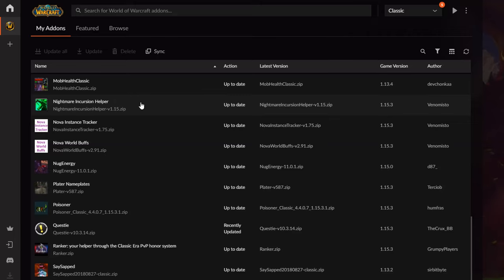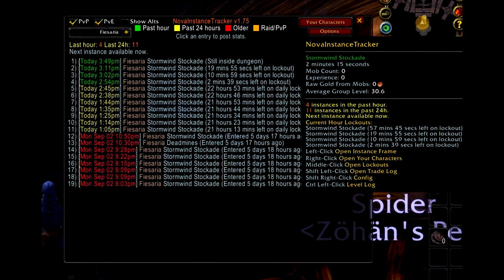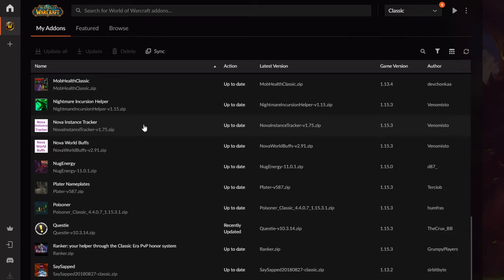The Nightmare Incursion Safer is an SoD-only addon but you don't need it anymore since incursions are no longer a thing. Nova Instance Tracker is pretty good for dungeons — it shows how many dungeon IDs you've run that day and when your next lockout resets. It's handy while leveling or getting boosted, since after five instances in half an hour you have to wait another half hour.